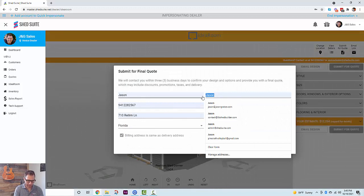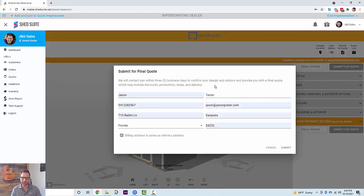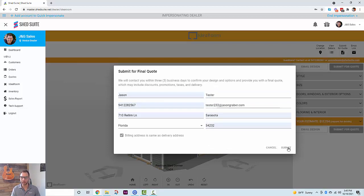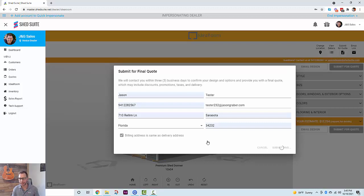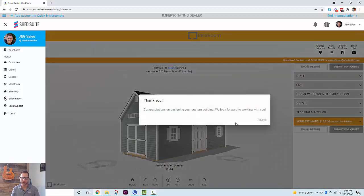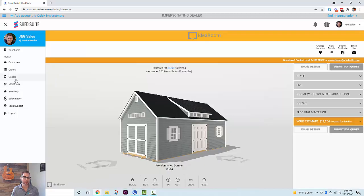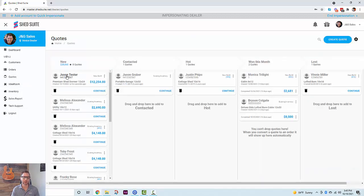Once you're ready to do the quote, you just click 'Submit for Quote,' fill in the customer information, and submit. What we're doing is submitting the quote into the IdeaRoom system, which then submits all the information back over to the Shed Suite system. It will create a Shed Suite contact and a Shed Suite quote. Once you get the thank-you message, close this and go to your quotes page — you'll see the quote loaded up at the top.